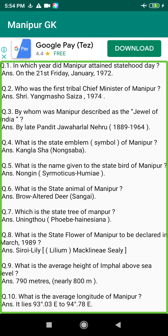Q165. When was Japan's first bomb dropped in Manipur? Answer: On the 10th of May 1942.